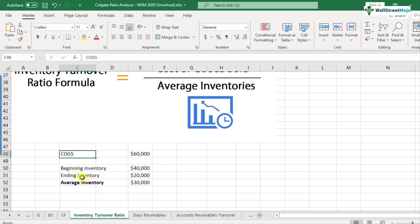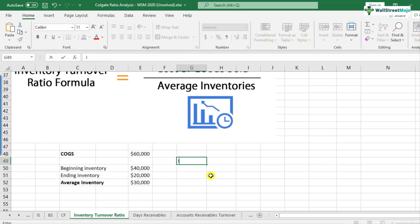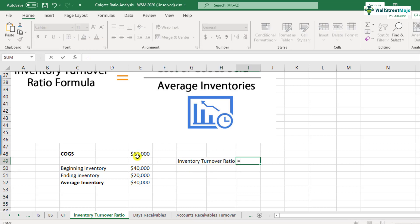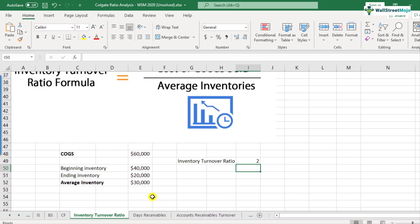We have the cost of goods sold and we also have the average inventory, so we can find the inventory turnover ratio fairly simply. It equals cost of goods sold of $60,000 divided by $30,000, giving us an inventory turnover ratio of 2.0.